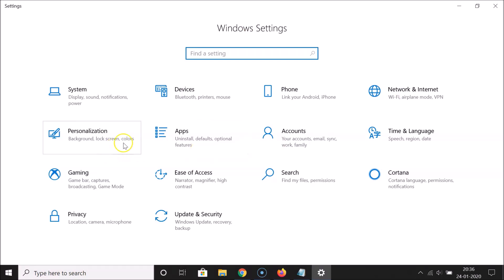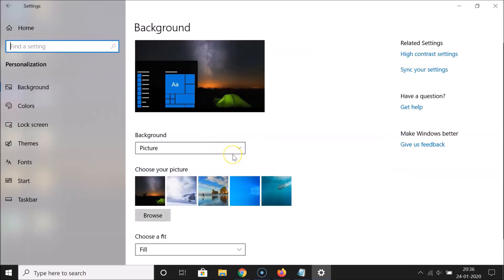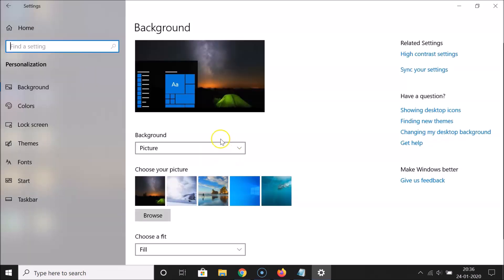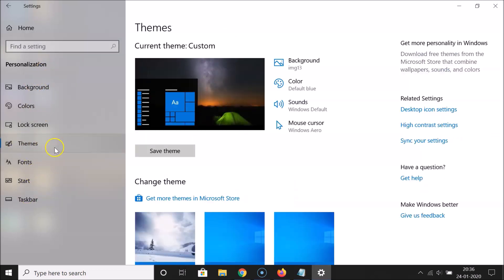You can see it's opened. Here you need to find the Personalization tile — just click on it to open it. In this window, on the left menu, click on Themes. Under Related Settings, you'll find Desktop Icon Settings.